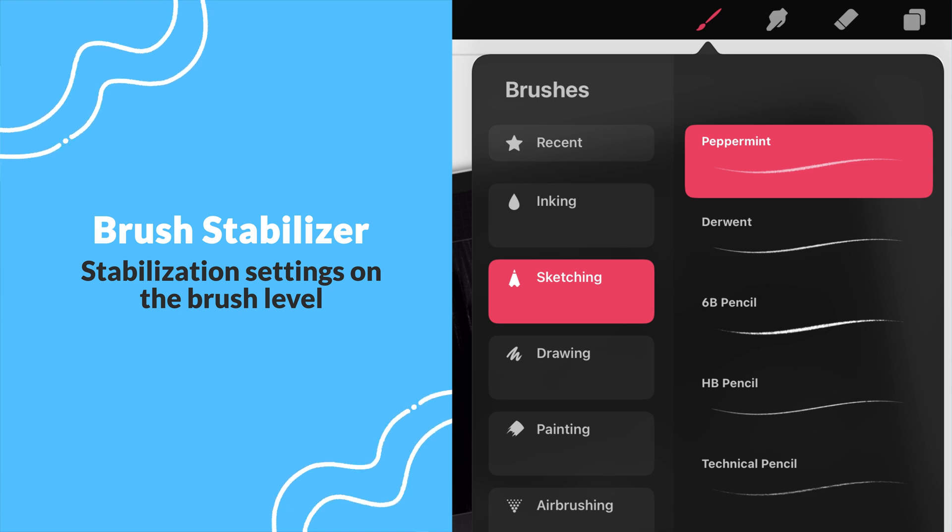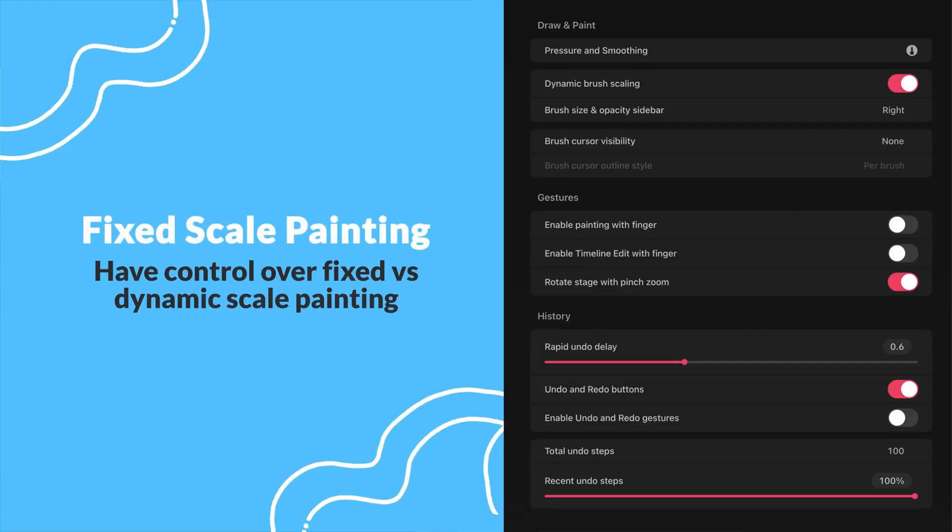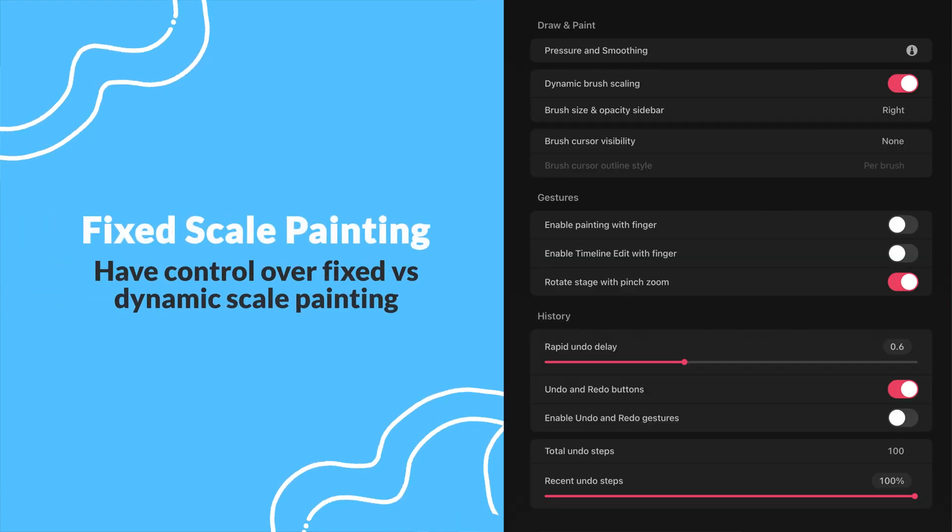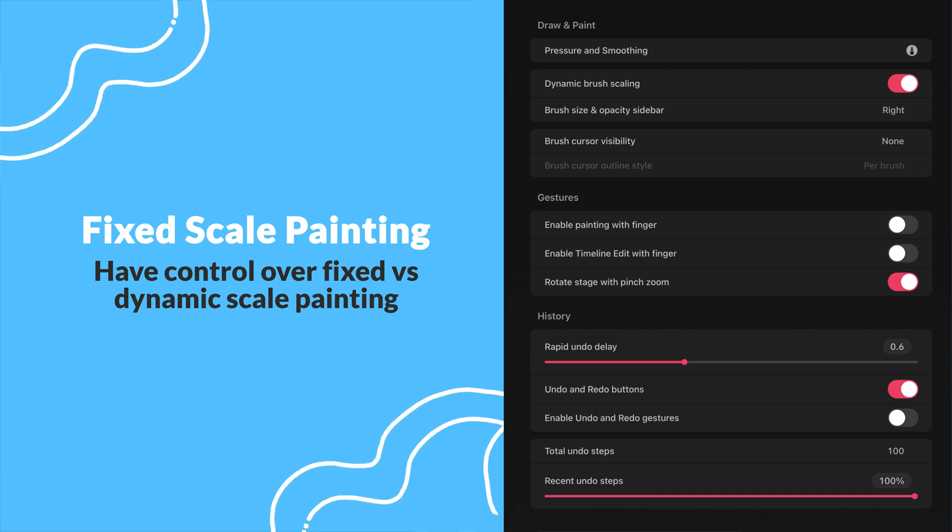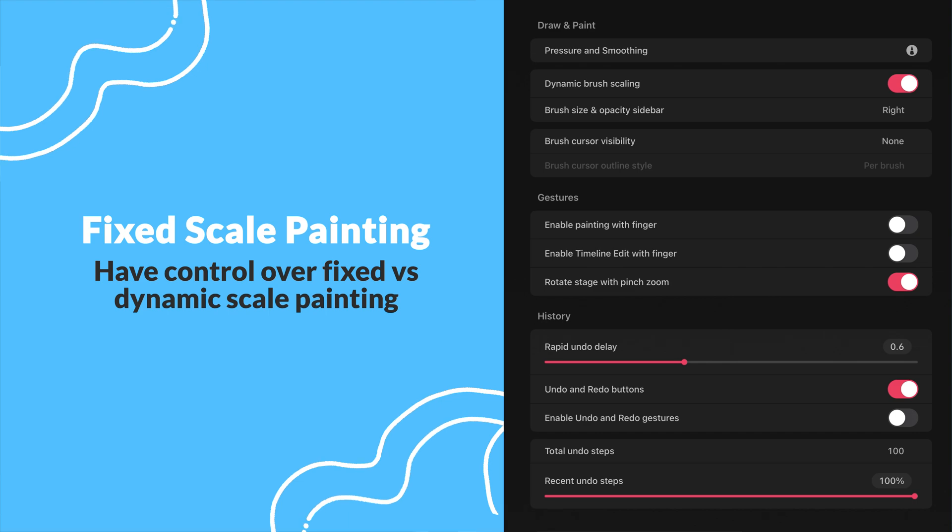We will also finally have control over fixed versus dynamic scale painting. This would prevent surprises in the resolution as you zoom in to draw, just like how it works in Procreate.